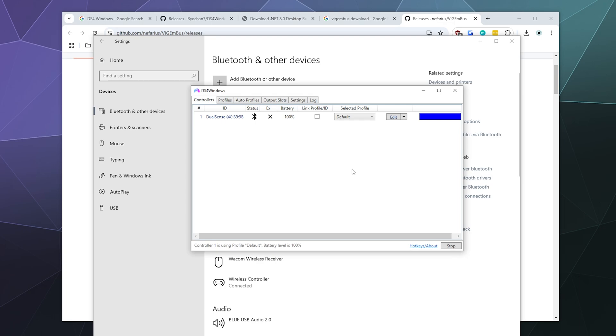So anyway, that's been a brief look at how to connect your PlayStation 5 controller to your Windows PC with Bluetooth. I hope you found this helpful.